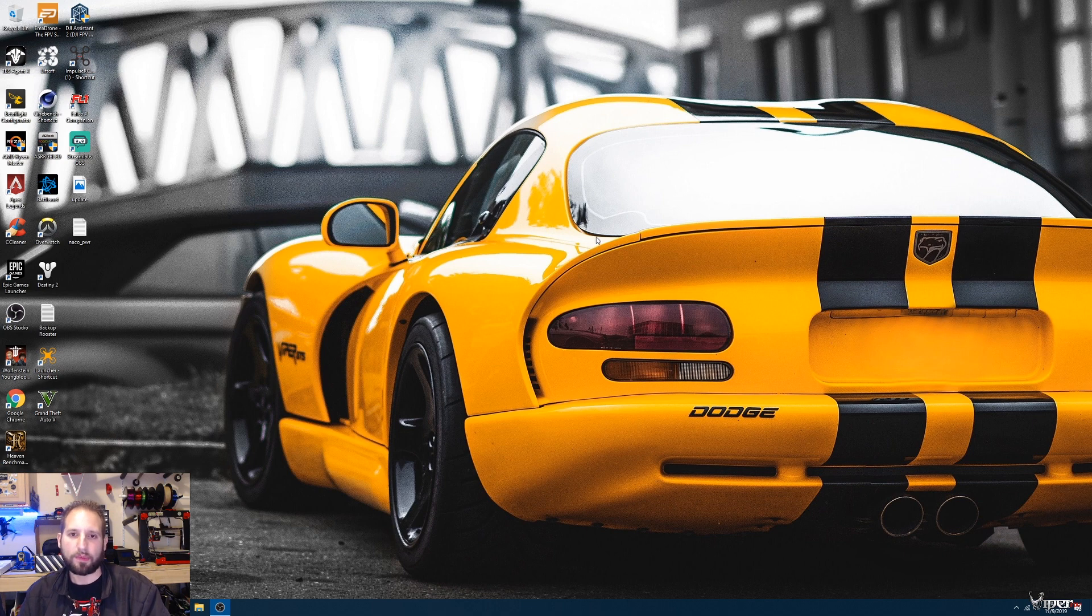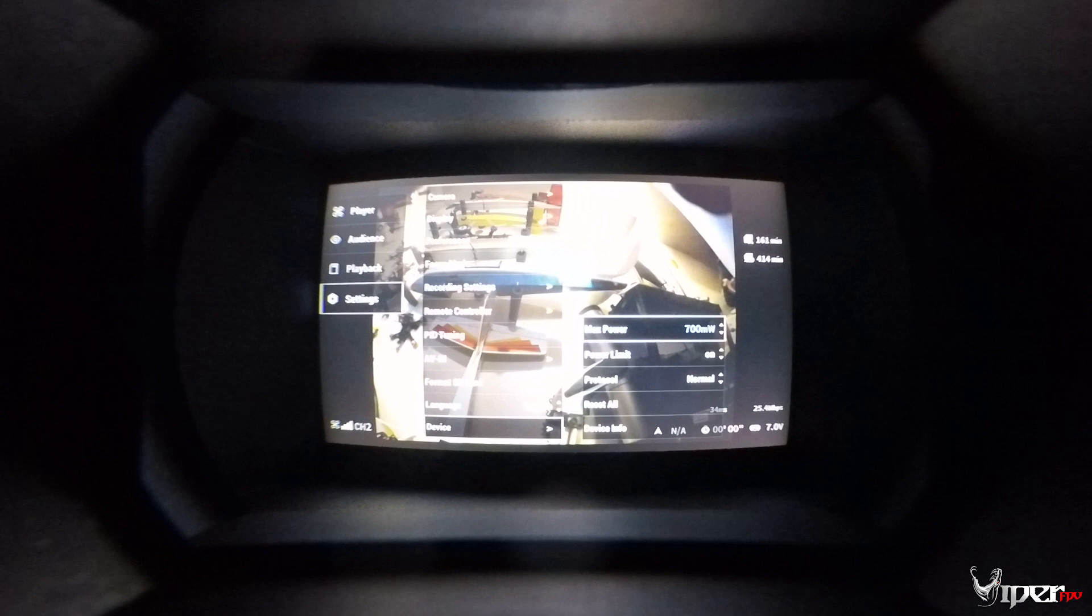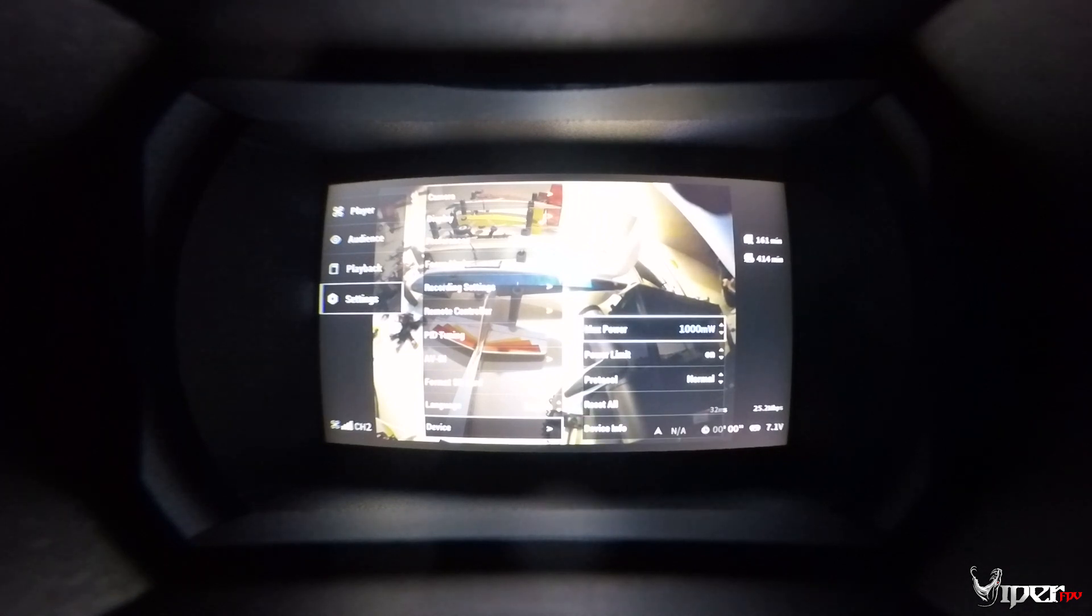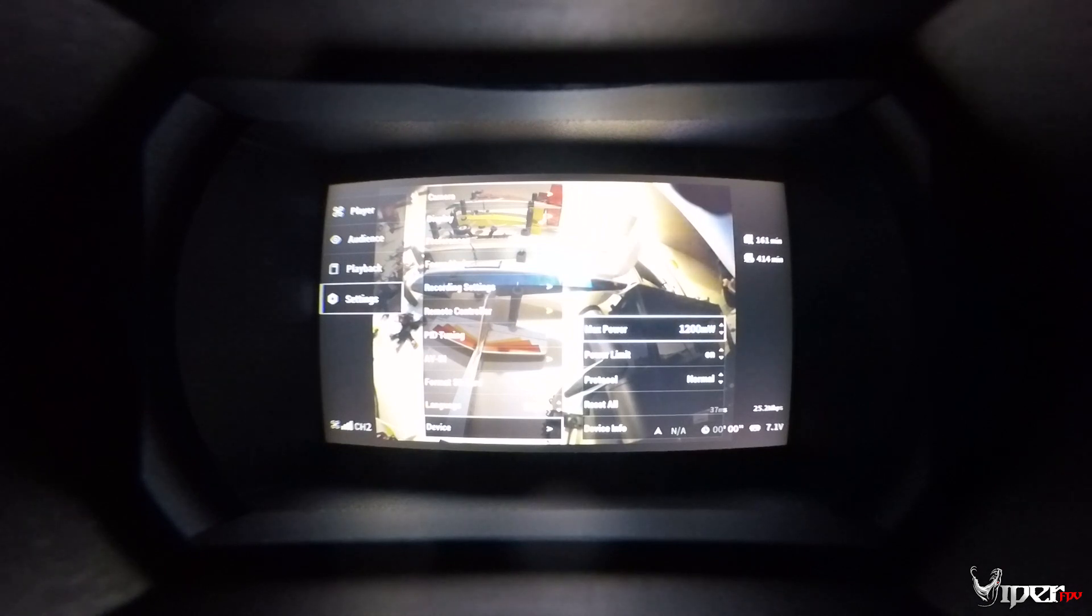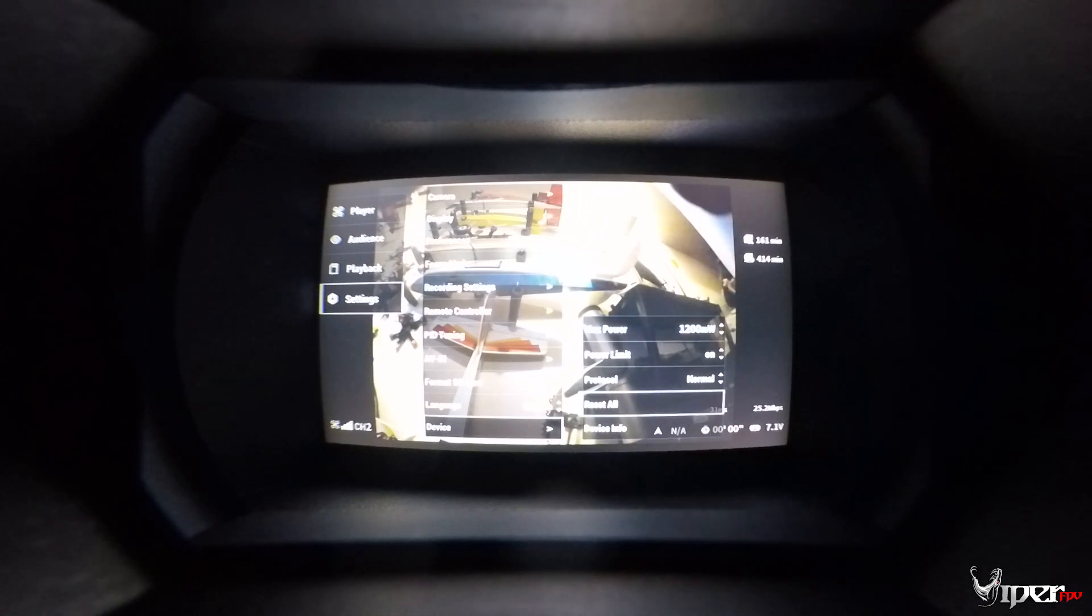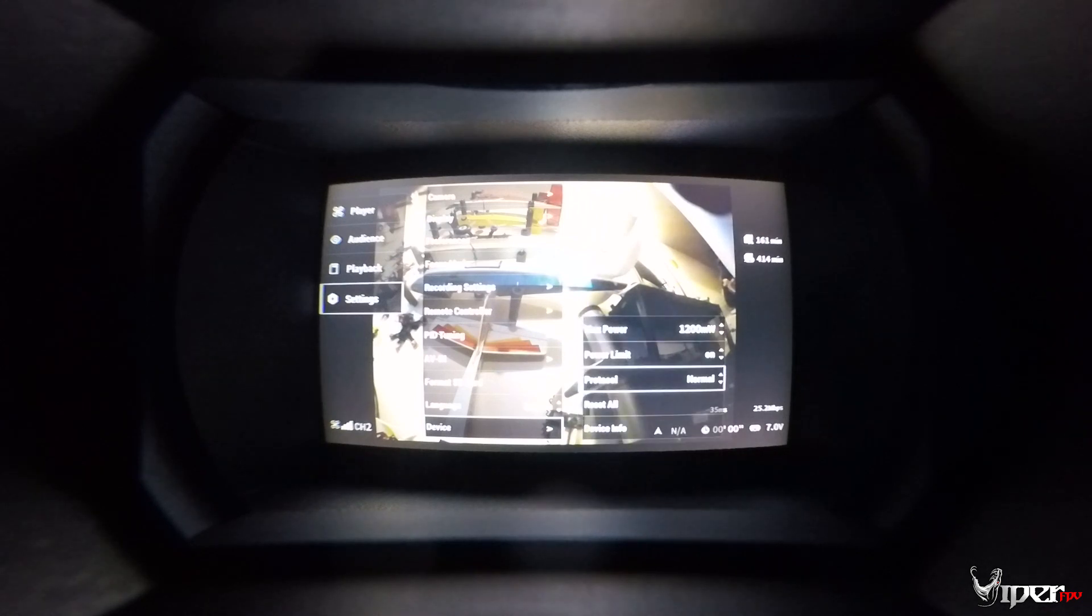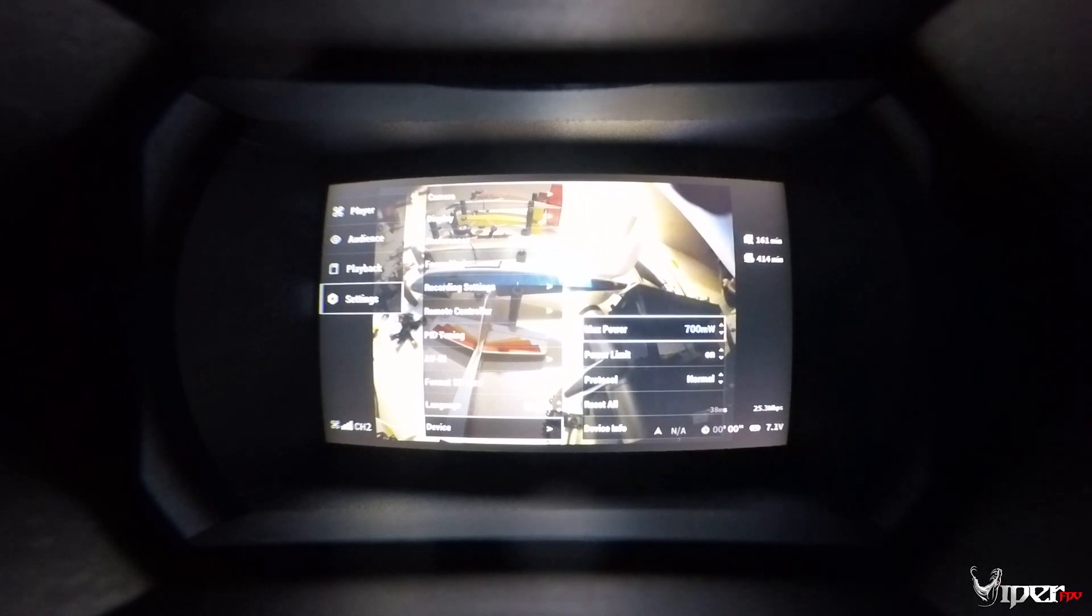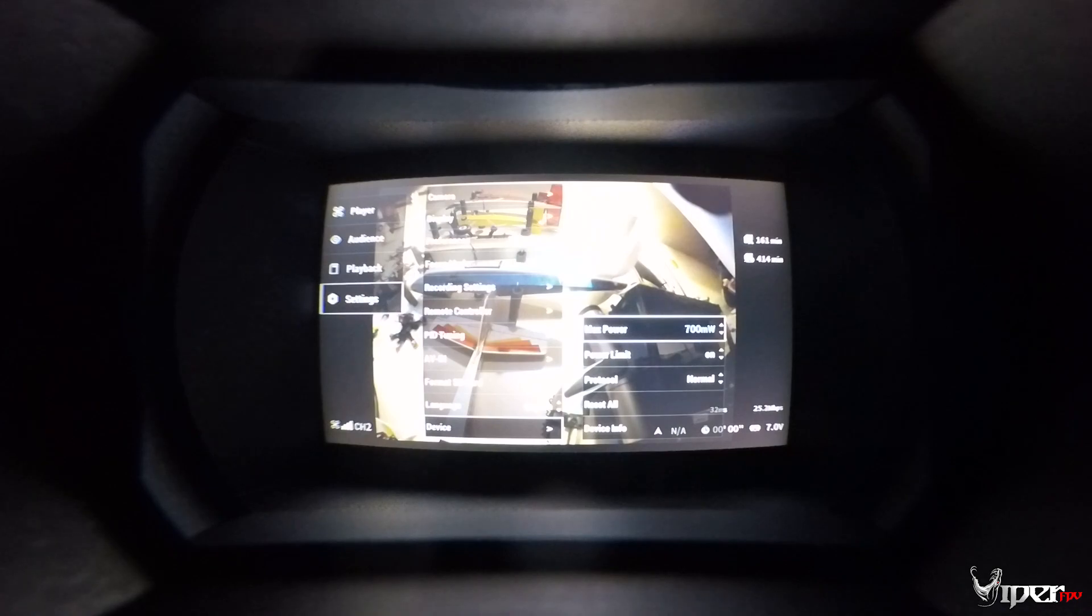Right here we are looking at the DJI area goggles, and as you can see I have the 1000 milliwatts and also the 1200 milliwatts selected. I would recommend keeping the limit here on just in case, so you can have it power limited just in case when you're disarmed it's not using all that voltage and heating up your air unit for no reason.